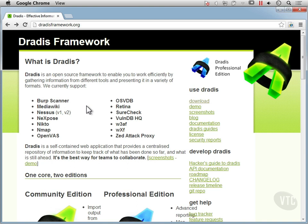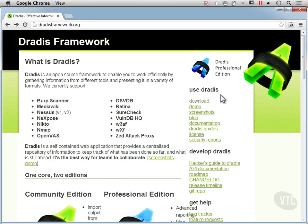DRADIS gives us the ability to import all of the data from all of these tools and provides a centralized repository of information so we know what we have done and what we need to do. Along the way we can keep notes in terms of what we've done, where we're going, and the things that we want to focus in on. Some of these tools can provide a lot of information, so it's really helpful to have one place to keep that information so we can reference things easily and cross-reference information as well.